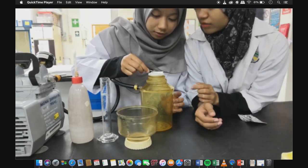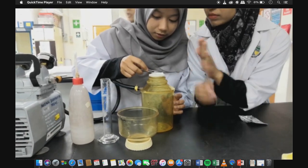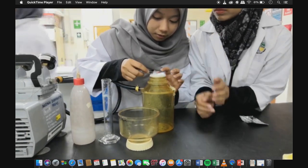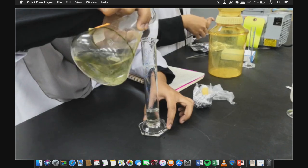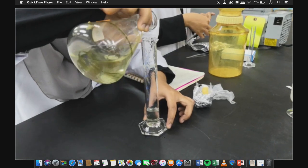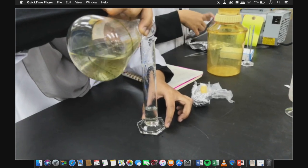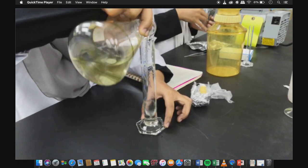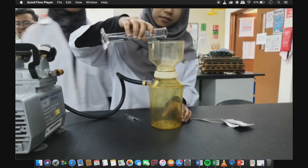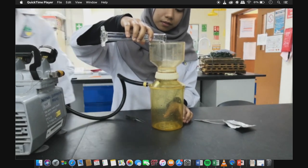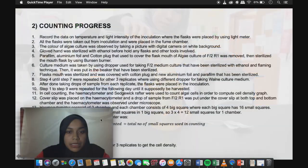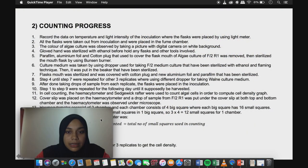Steps 4 to 7 were repeated for the other replicates, using a different dropper for taking Walna culture media. After taking drops of sample from each replicate, the flasks were placed back in the incubation.